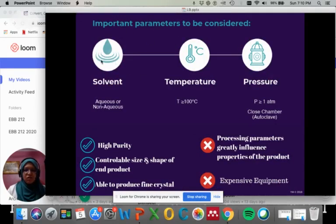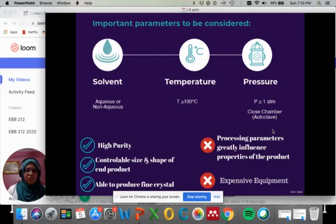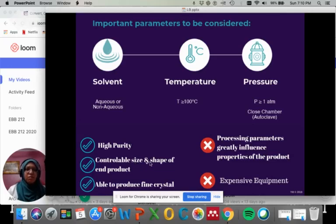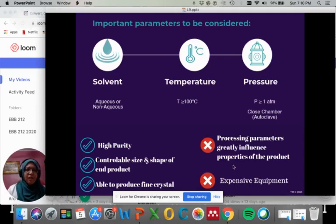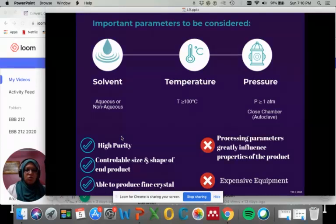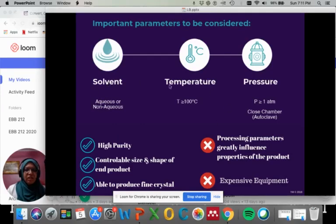These are the important parameters to be considered: solvent, which can be aqueous or non-aqueous; temperature must be greater than 100 degrees C; and pressure must be more than 1 atm in a closed chamber, which we call autoclave. The beauty of hydrothermal is that we can get very high purity, very fine powders, and we can control the size and shape of the powders produced. However, this method is considered one of the more expensive synthesis methods because it requires expensive equipment — the autoclave, the vessel, and the Teflon. The processing parameters also greatly influence the properties of the powder produced, so any changes in solvent, temperature, or pressure will change the powder produced.